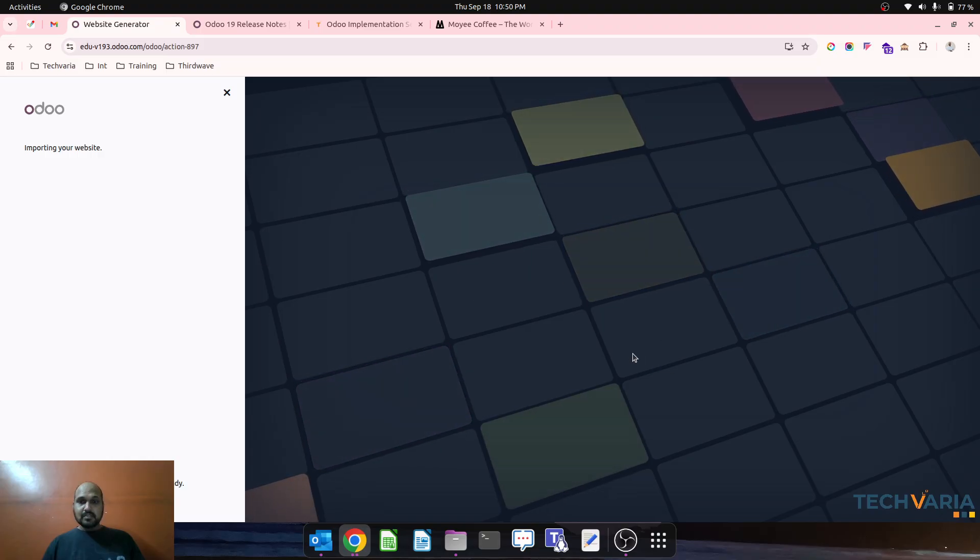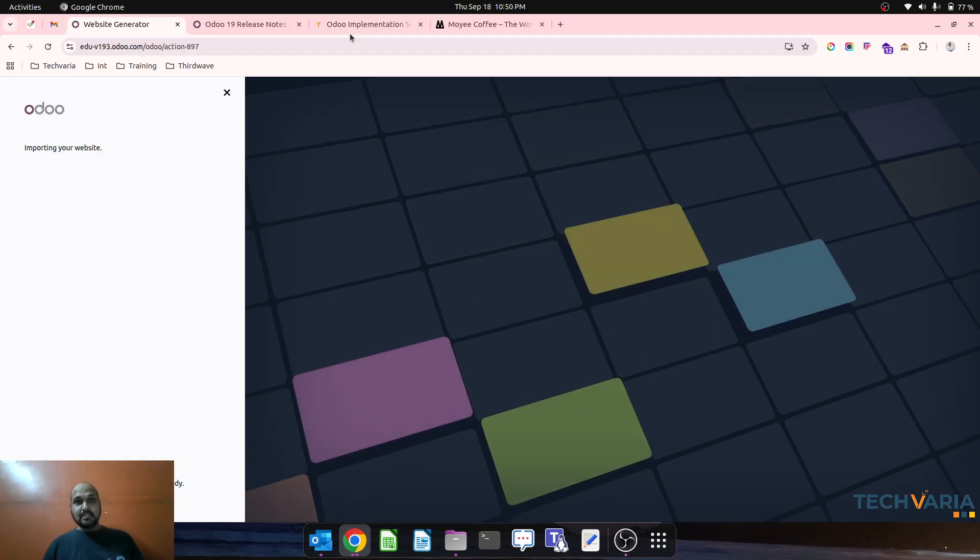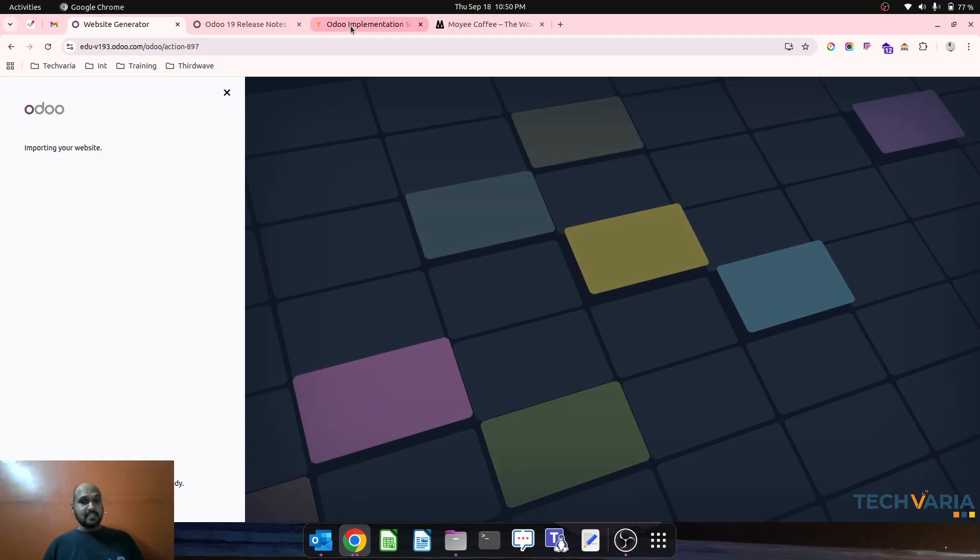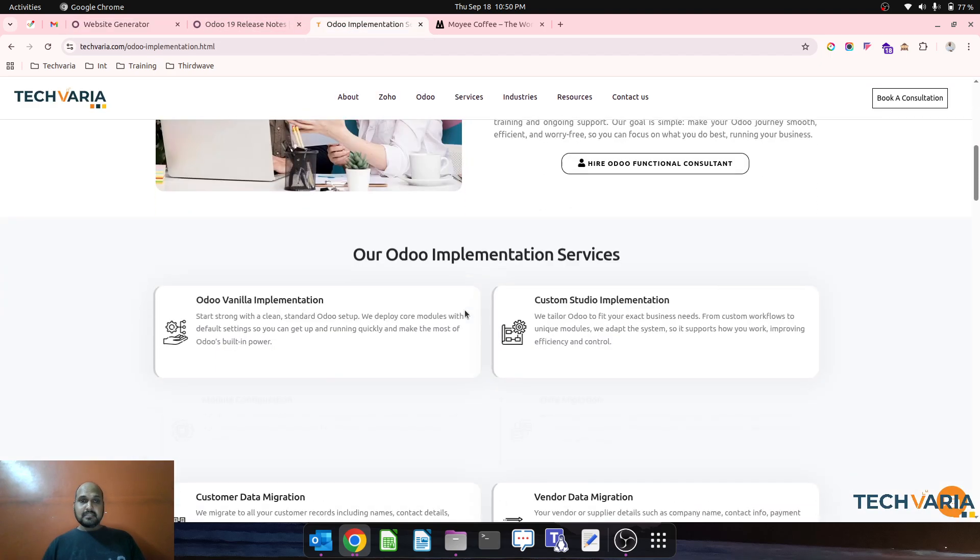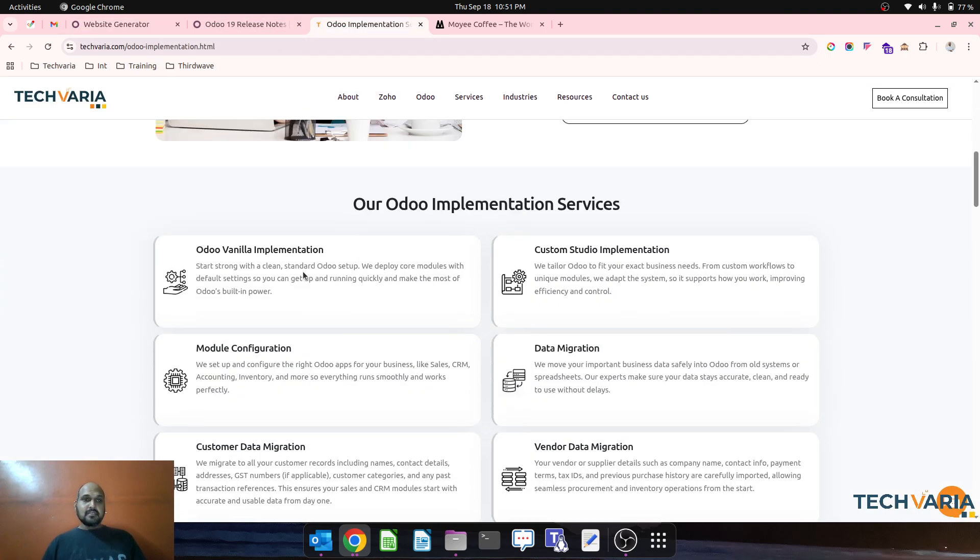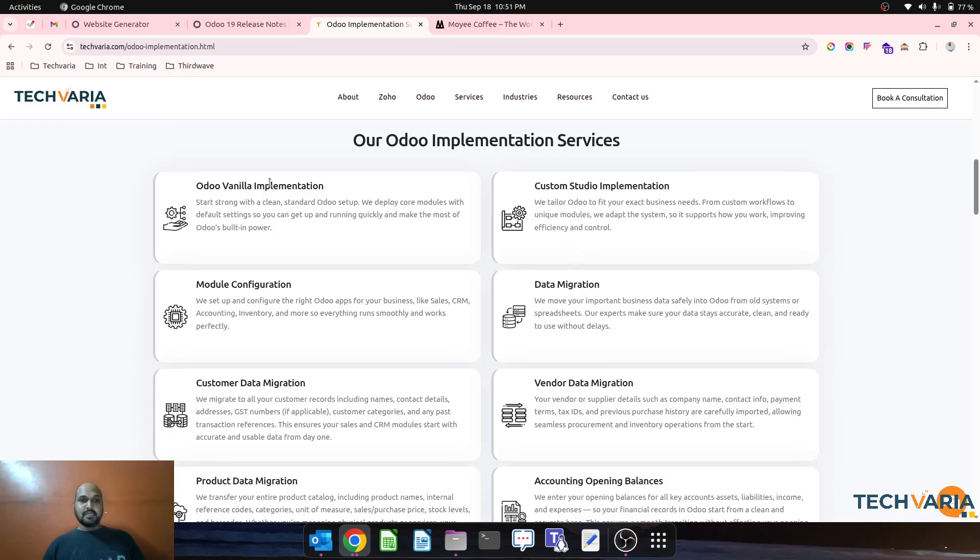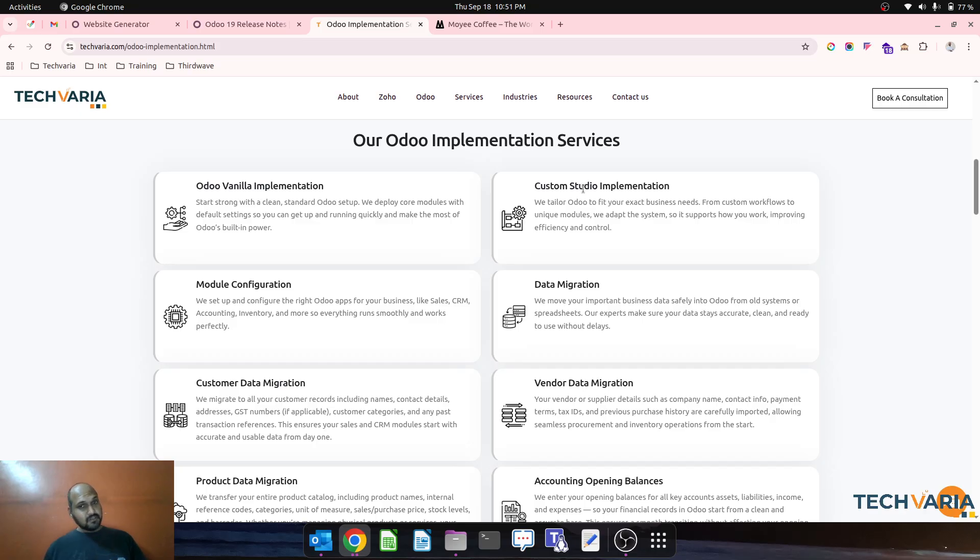Vanilla implementation is our primary service. We also offer studio-based customization so that people can get advantage of Odoo SaaS and the minimalistic customization can be done with studio with tricky Python script.